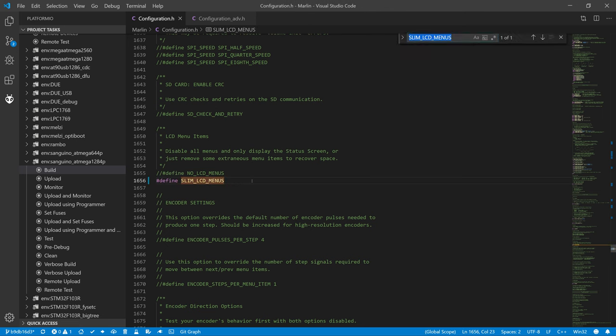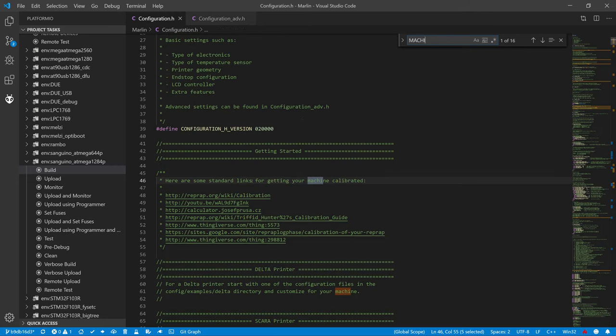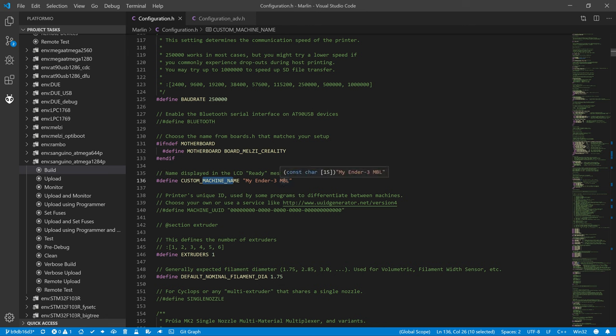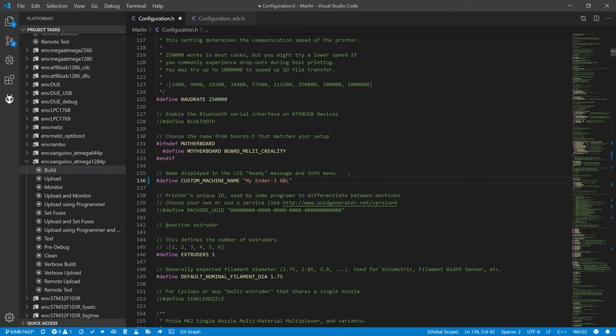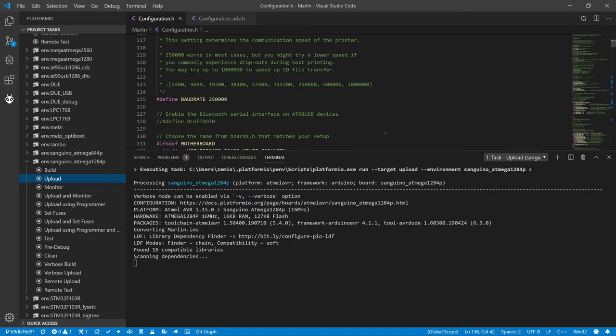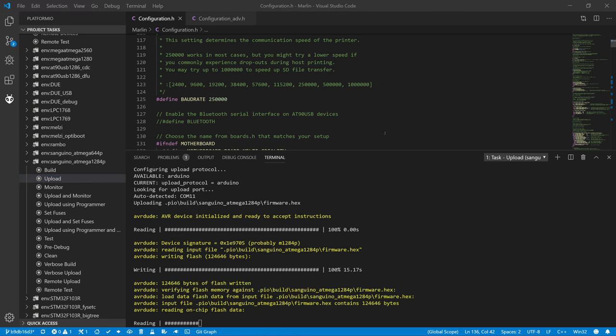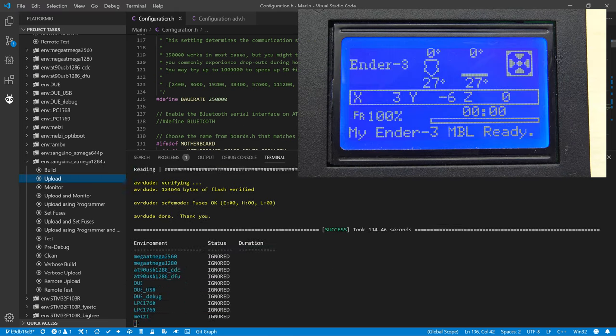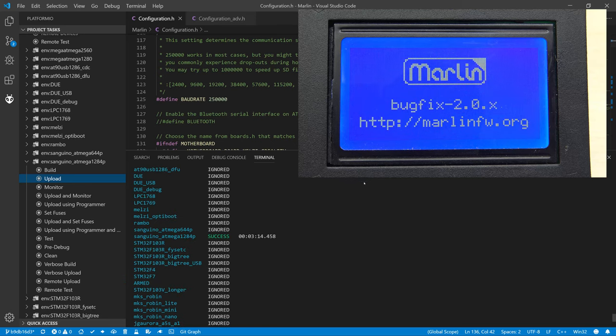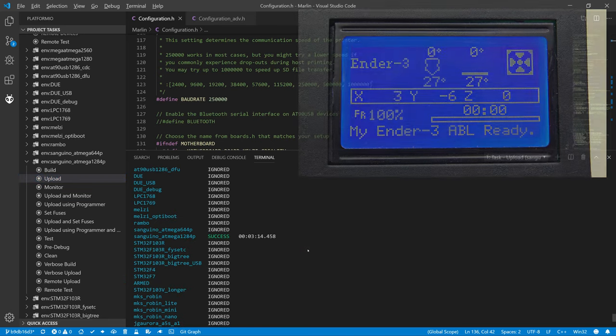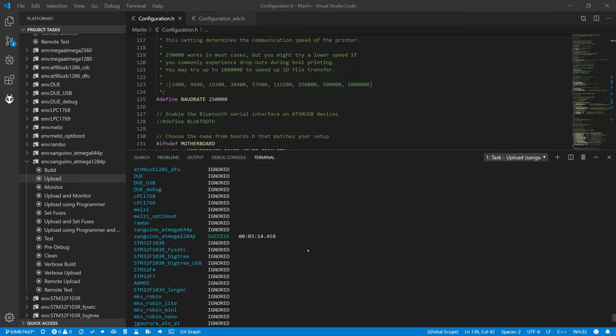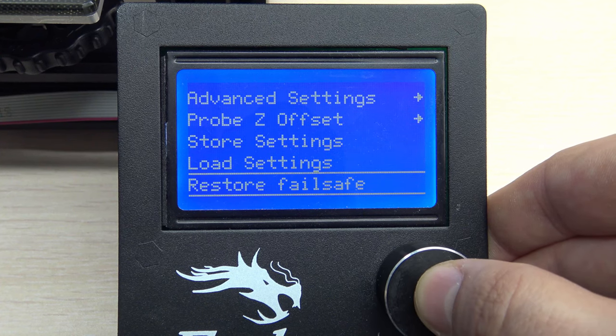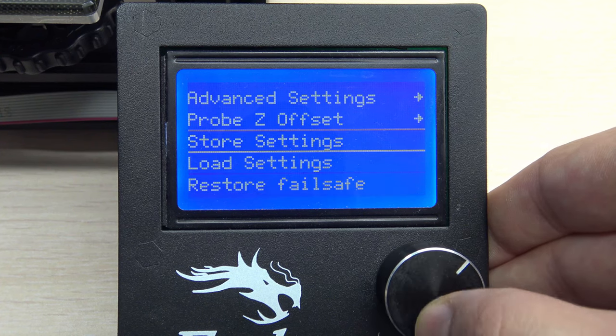To make everything as in previous videos, we will rename the printer via CUSTOM_MACHINE_NAME in this video as well. The new name will be My Ender 3 ABL. Now we can try to build the firmware again. Success! And as you can see, our printer has a new name. Now, you need to load the changed values from our firmware and save it back to EEPROM memory.